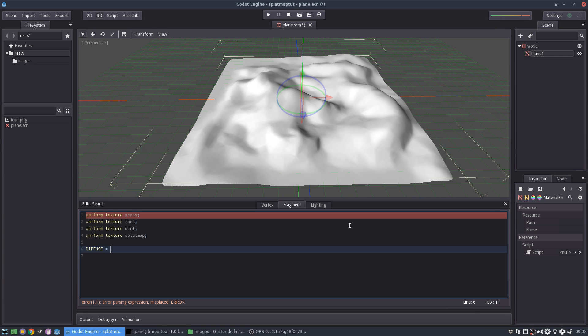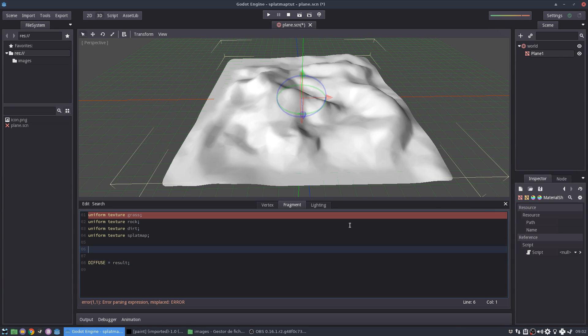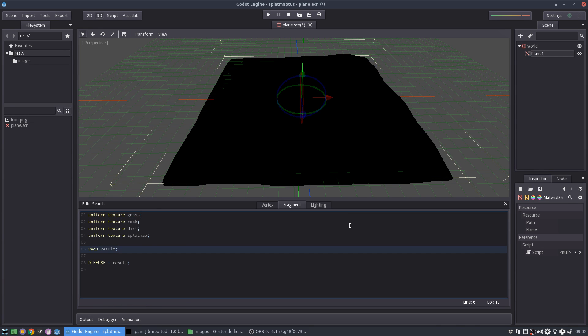So basically diffuse is the color that the material emits or reflects the light. And we're going to attribute to this diffuse, let's call it like our result. Okay. Result is going to be a color, a vector three. Actually color is a vector four, but we don't care for alpha right now.